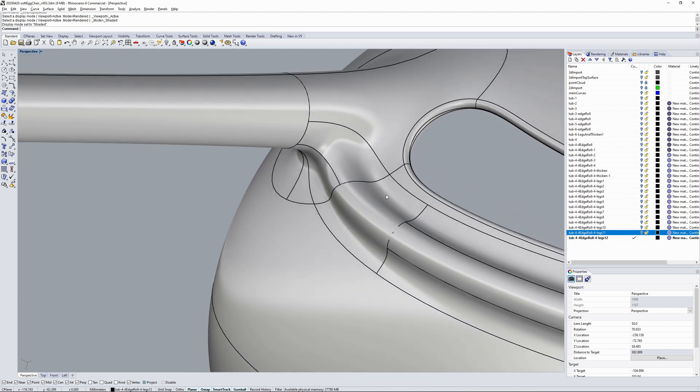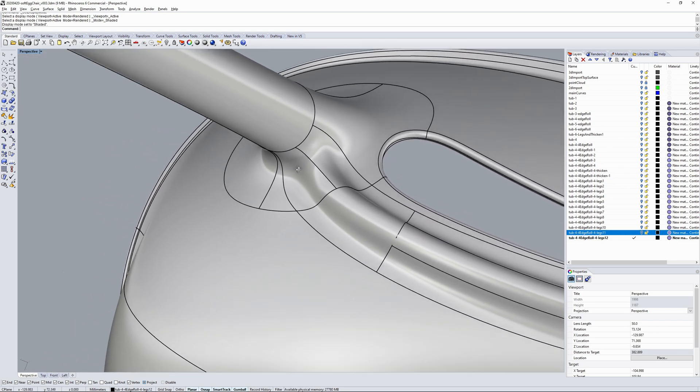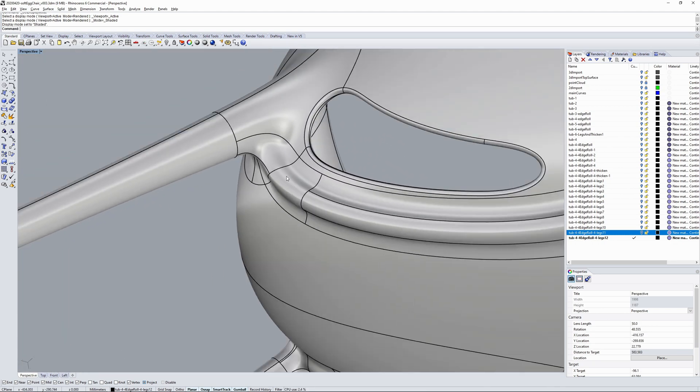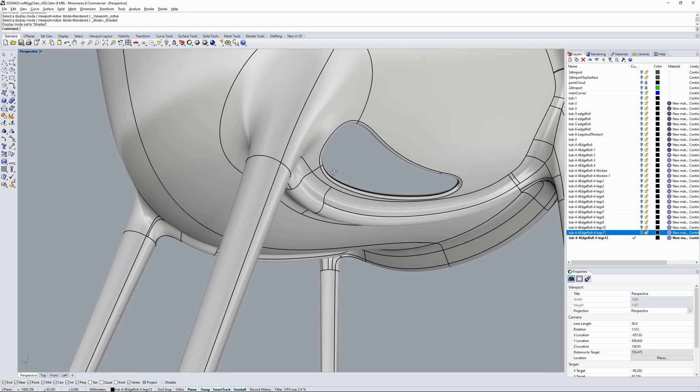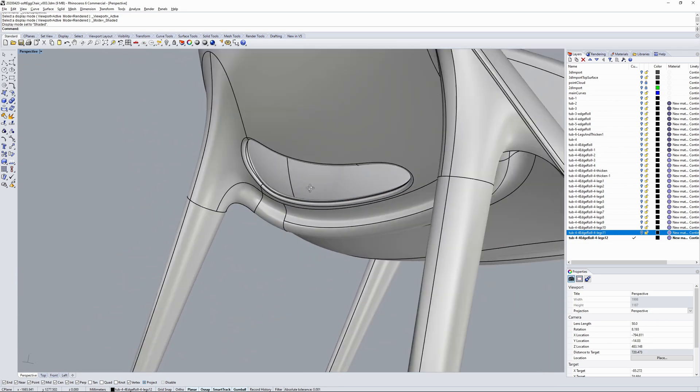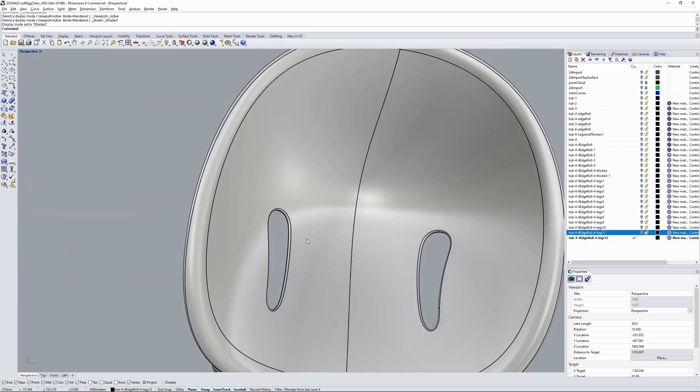See the patch structure there changed quite a bit in between iterations. And then last but not least, the stacking hole for the leg.